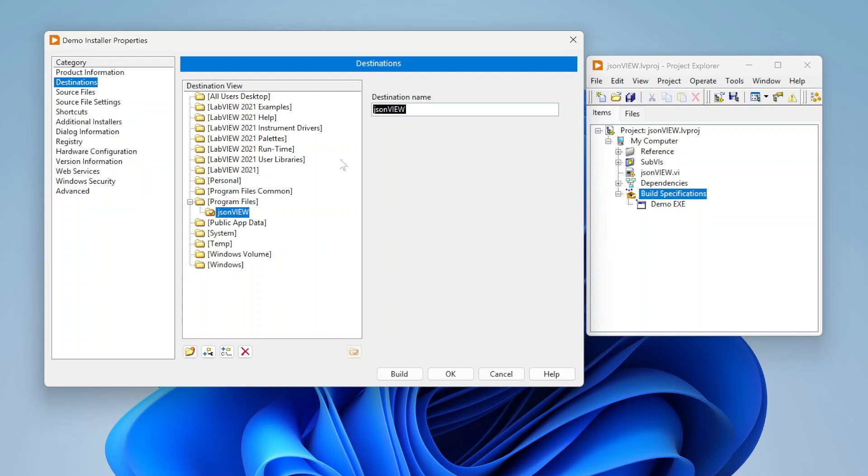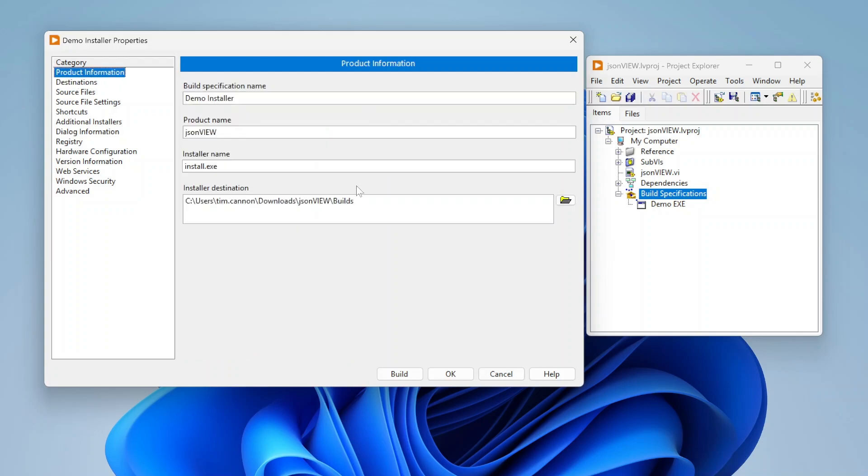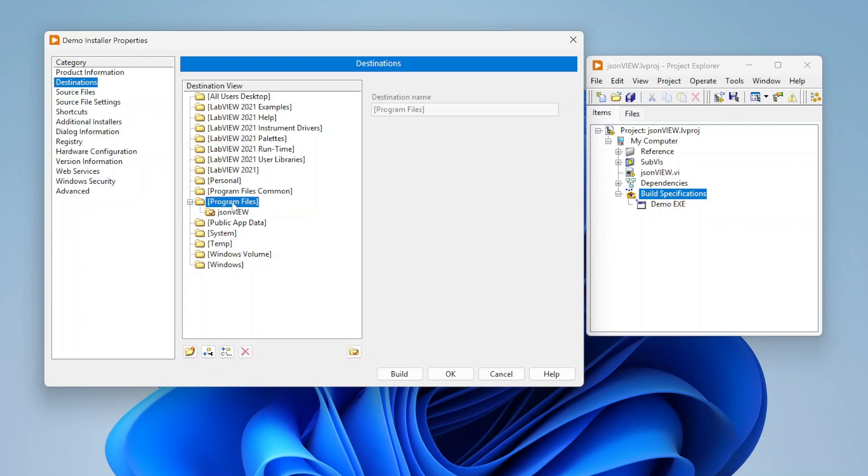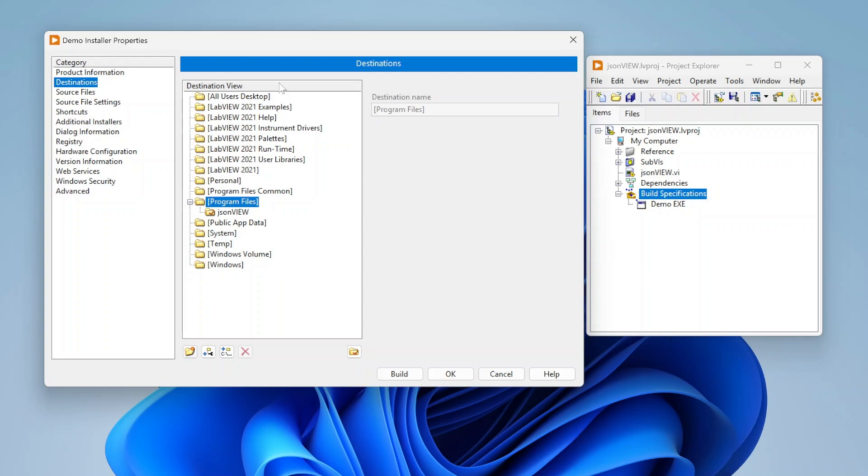By default this is going to install to program files. That's the default location, it's going to pull in that product name and it's going to try to put it in program files. That's pretty typical for an exe. Most exes run in program files, and LabVIEW is actually smart enough to know whether you're in 32-bit LabVIEW or 64-bit LabVIEW. It'll say program files, that could be program files x86 or just regular program files depending on which version of LabVIEW you're in.